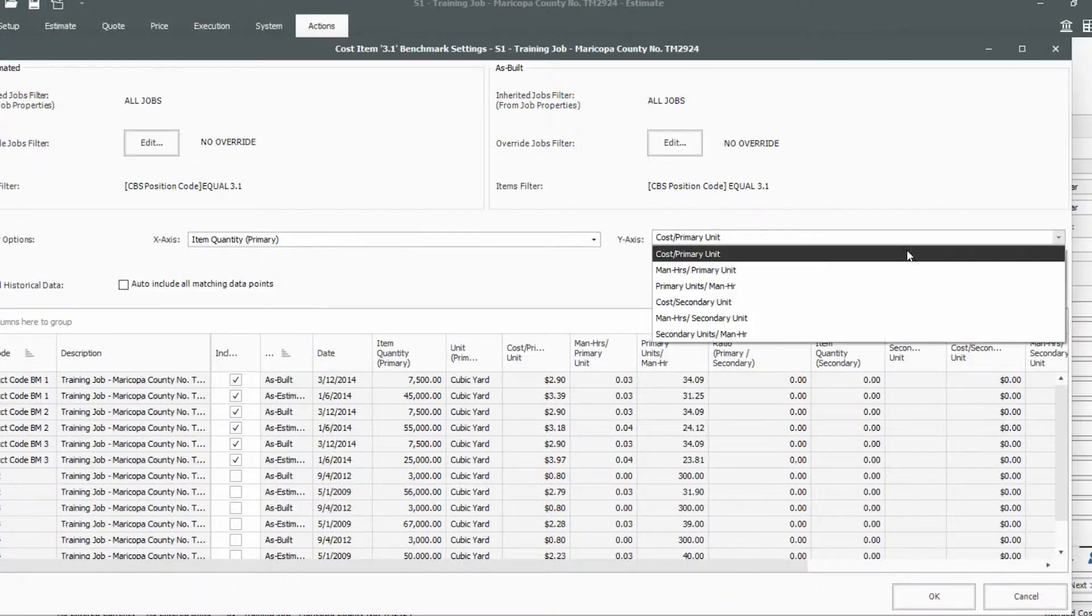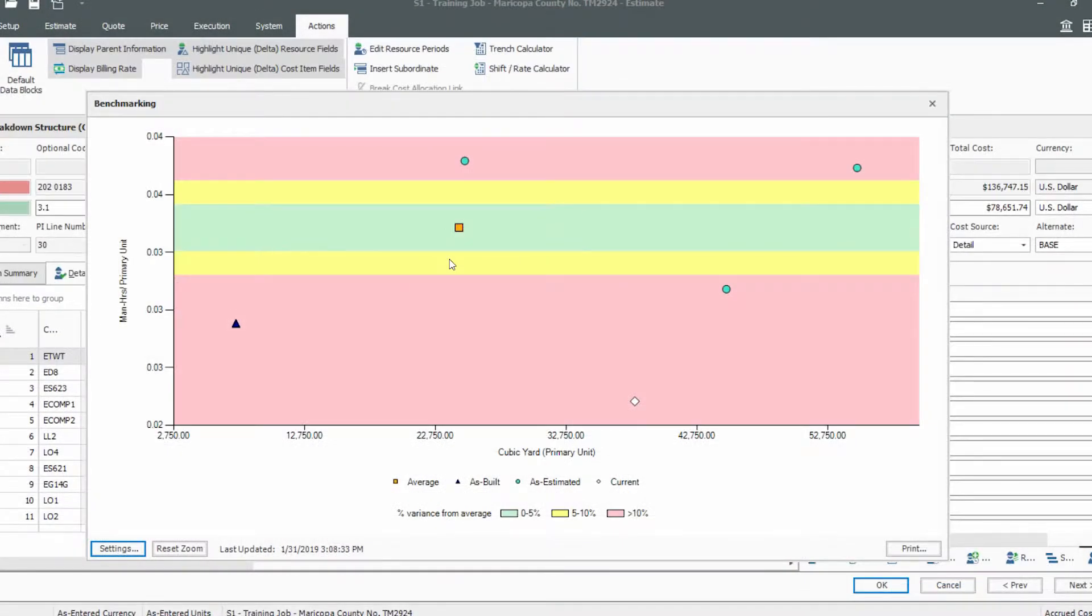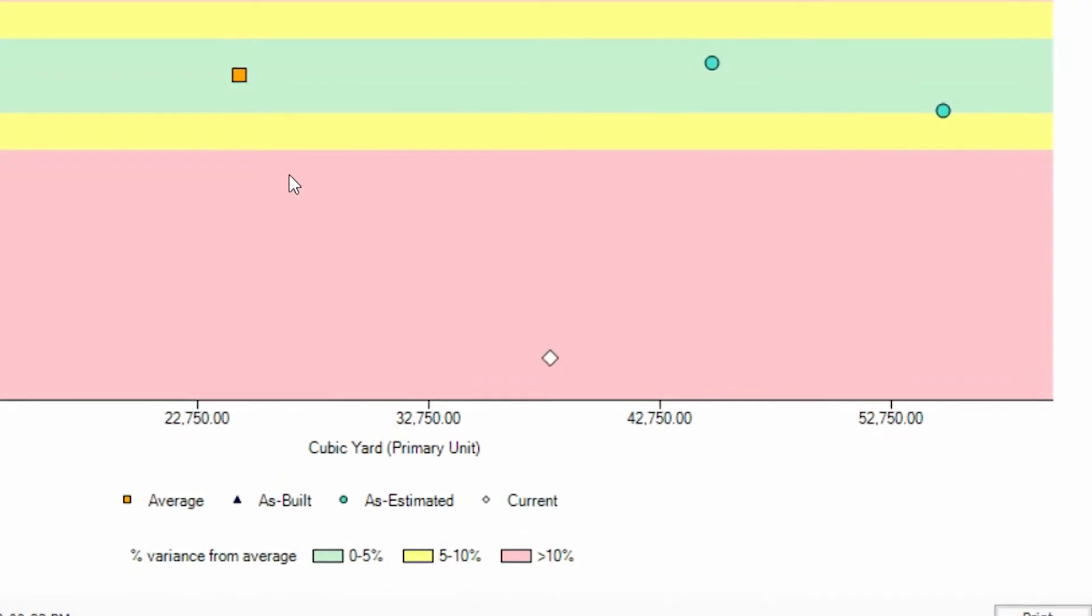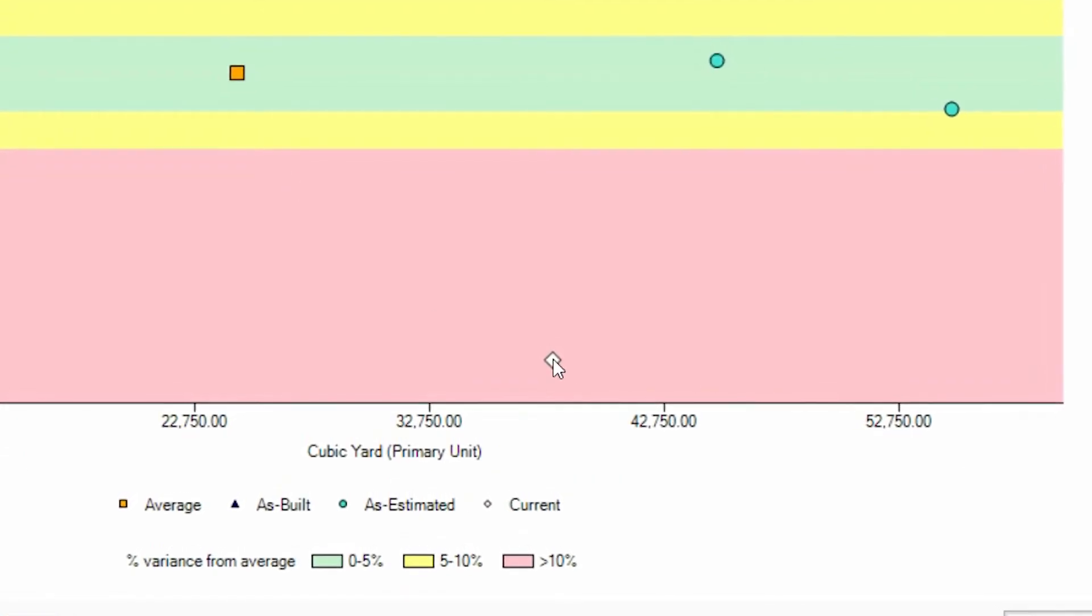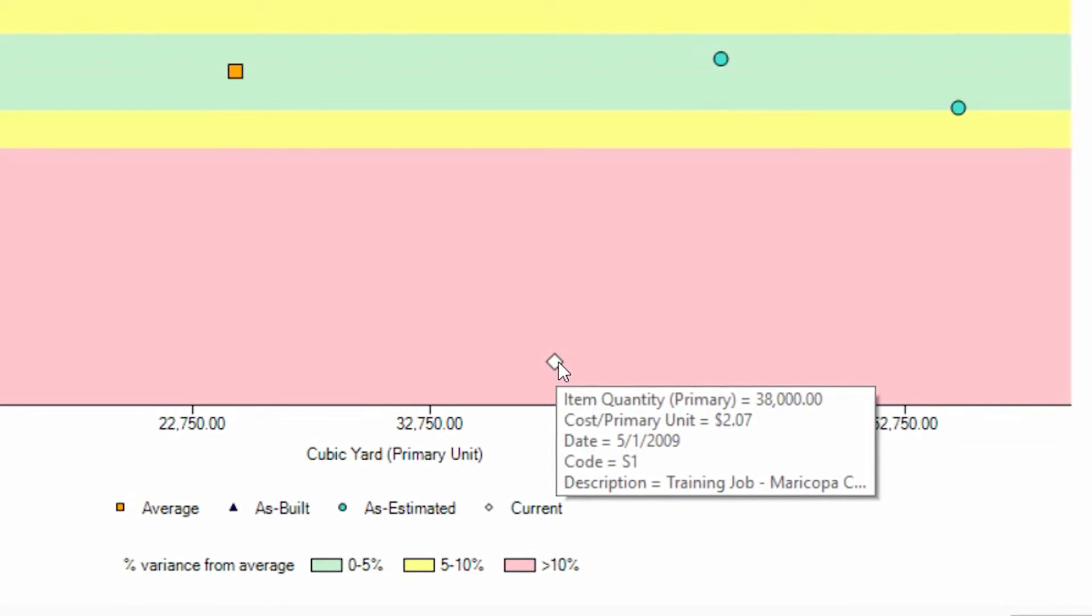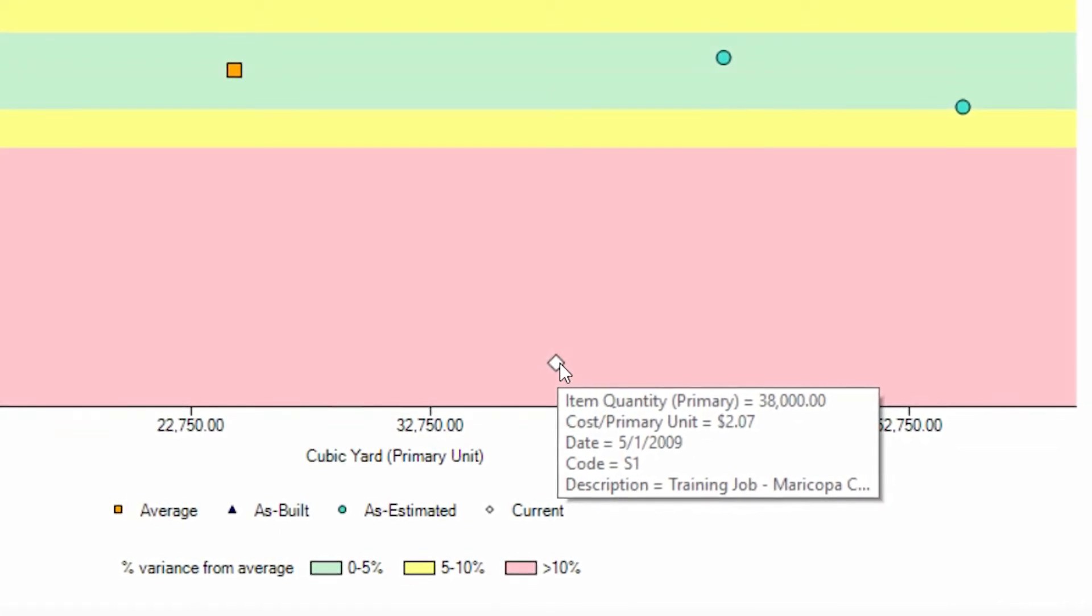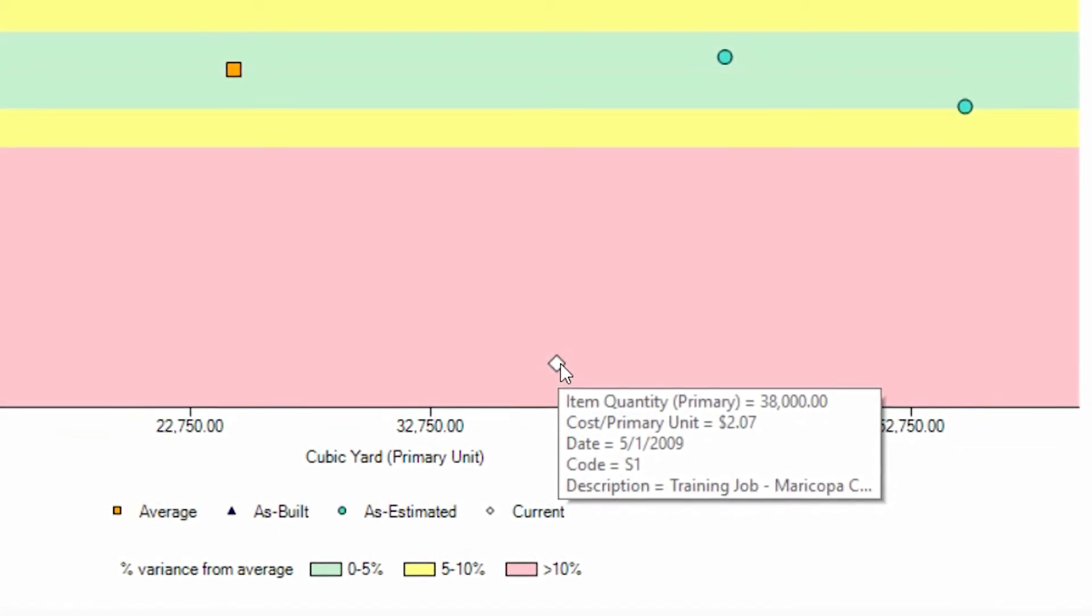When you know there are areas of the estimate where costs are volatile, Innate Estimate's benchmark feature can help to quickly assess the typical range of fluctuation to select a value that minimizes your risk without unnecessarily inflating the cost.